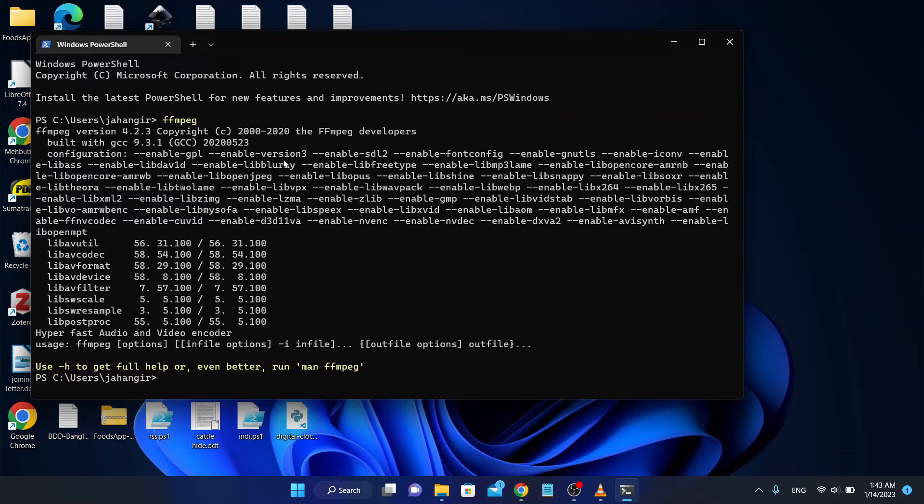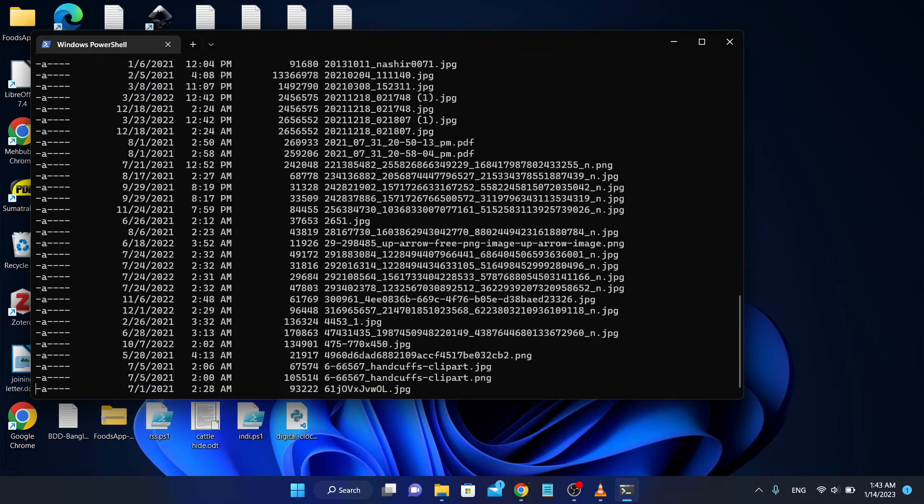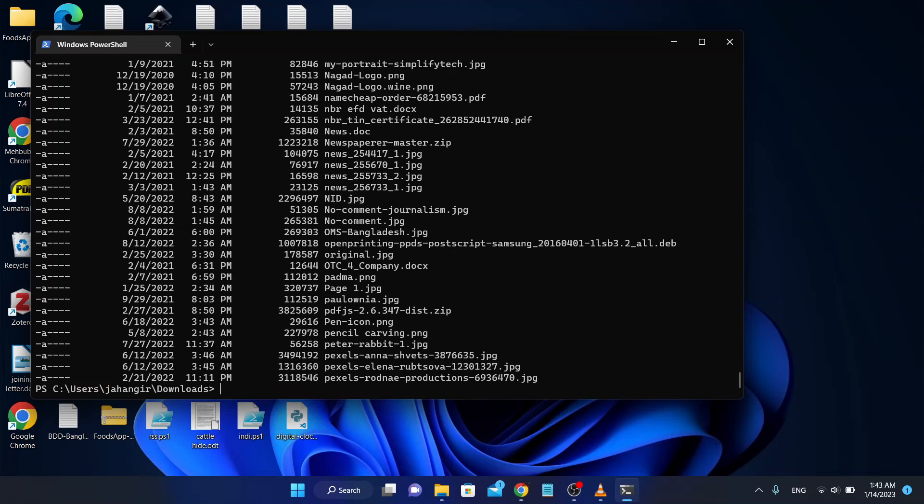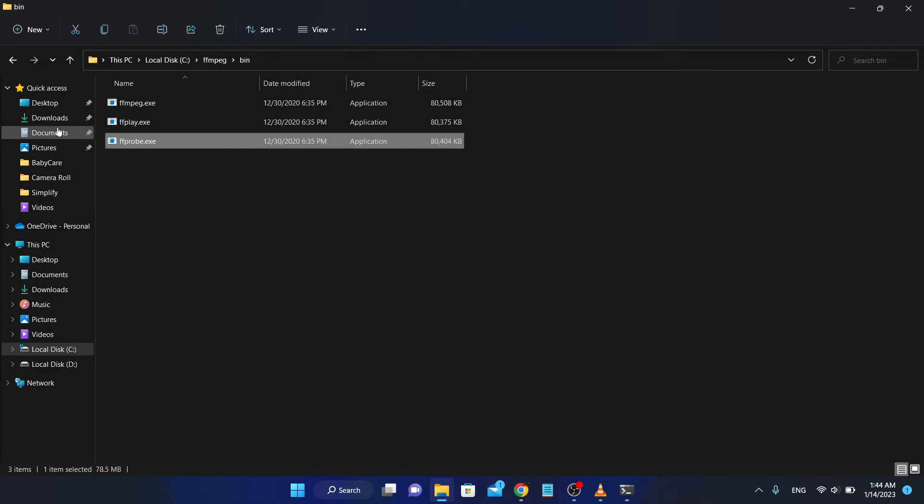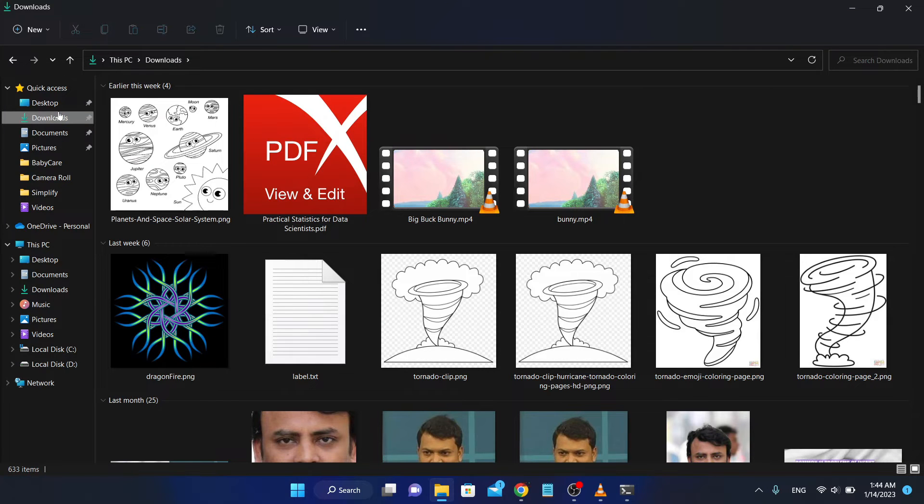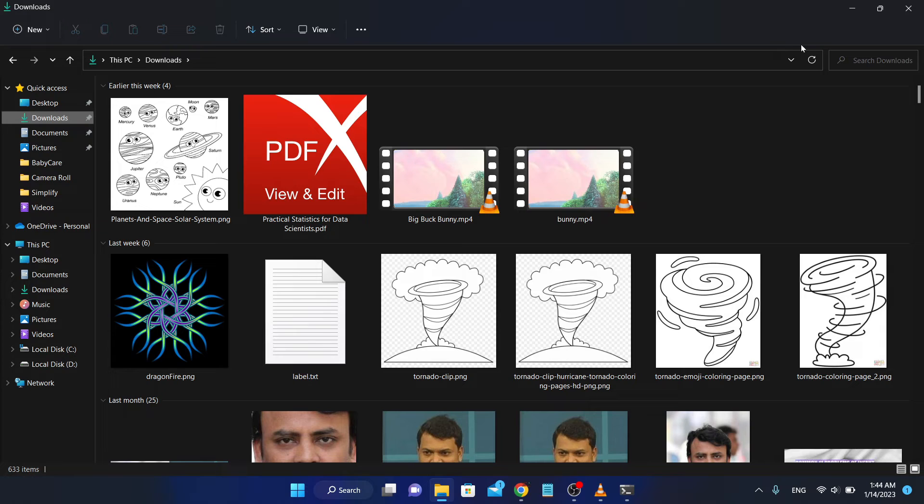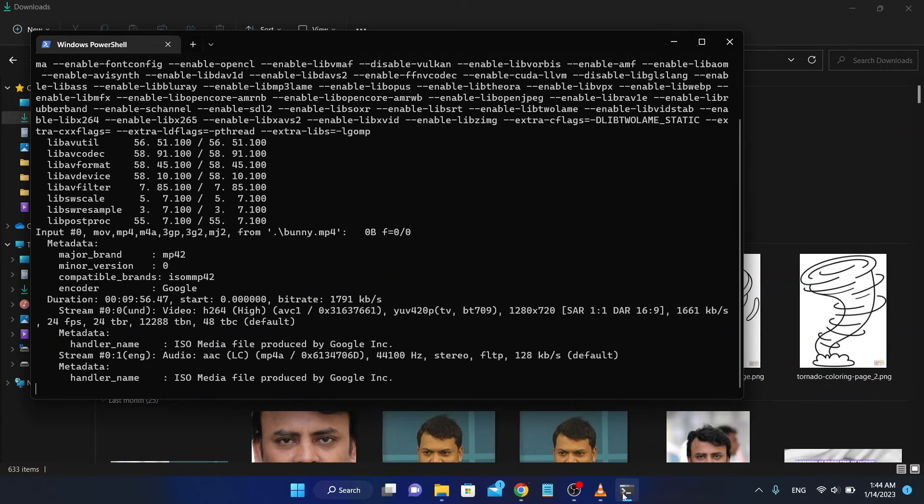I have a media file in my download folder. Go to download. Try to play the media file. I have the media file in the download folder. Look at that, this Big Buck Bunny. Now try to play this. FFplay, now write this file name, hit enter. Look at that.